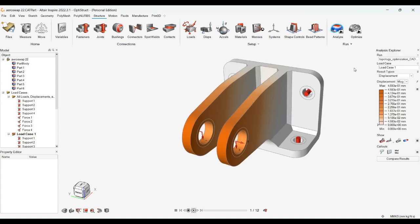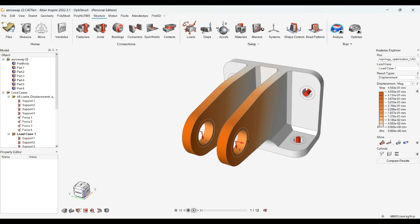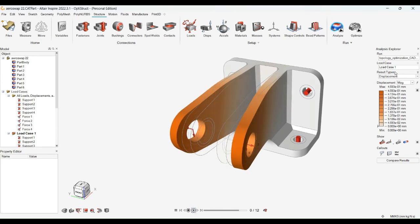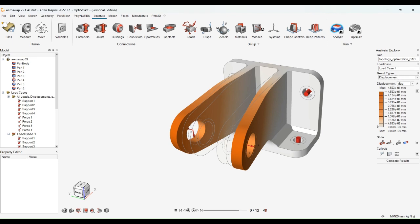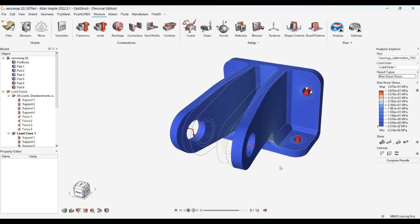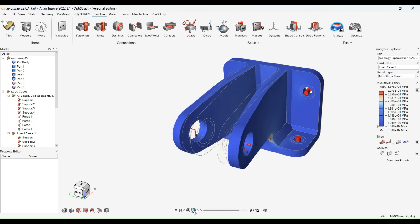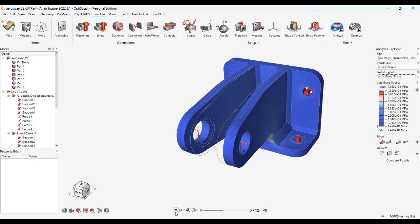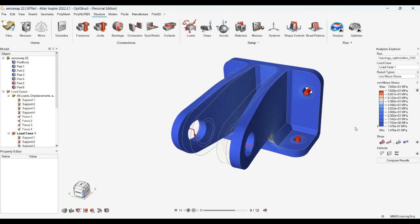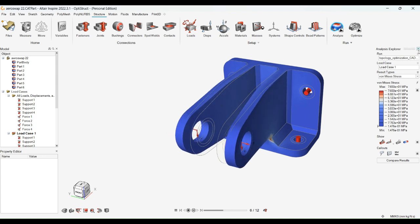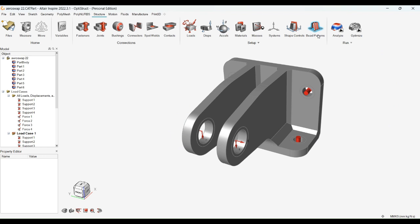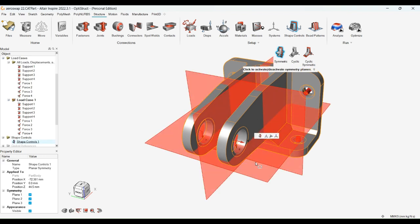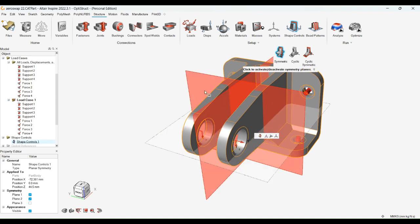The results will show factors of displacement and stress. Further, the next step will be using the symmetry command, where we have to select the axis and the design space.